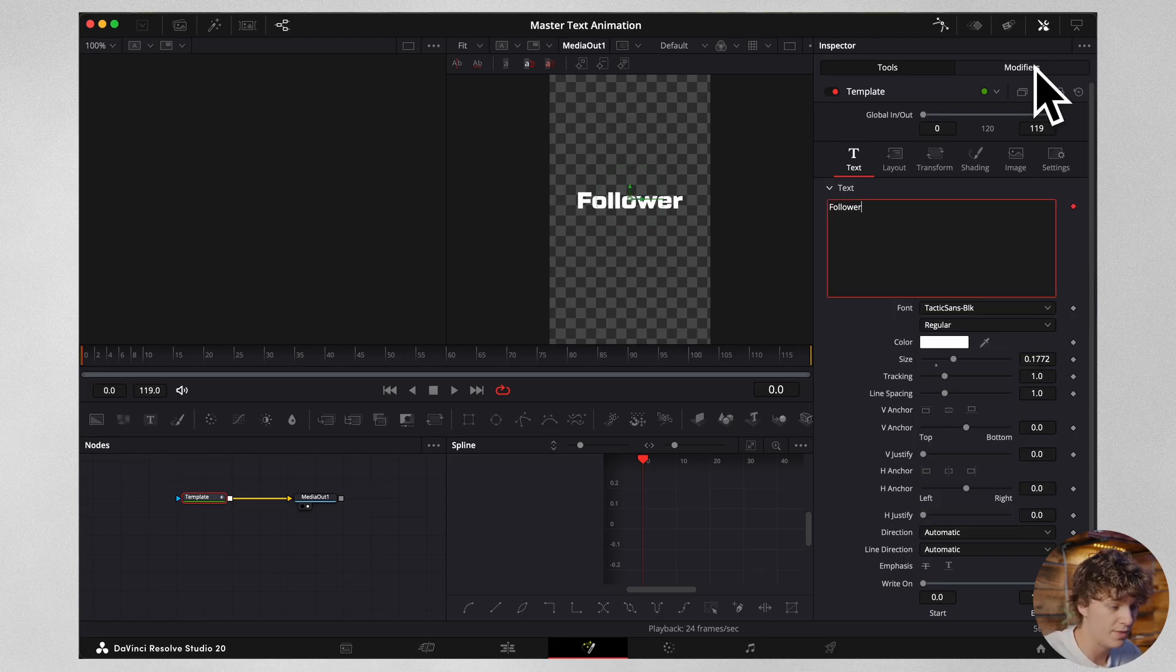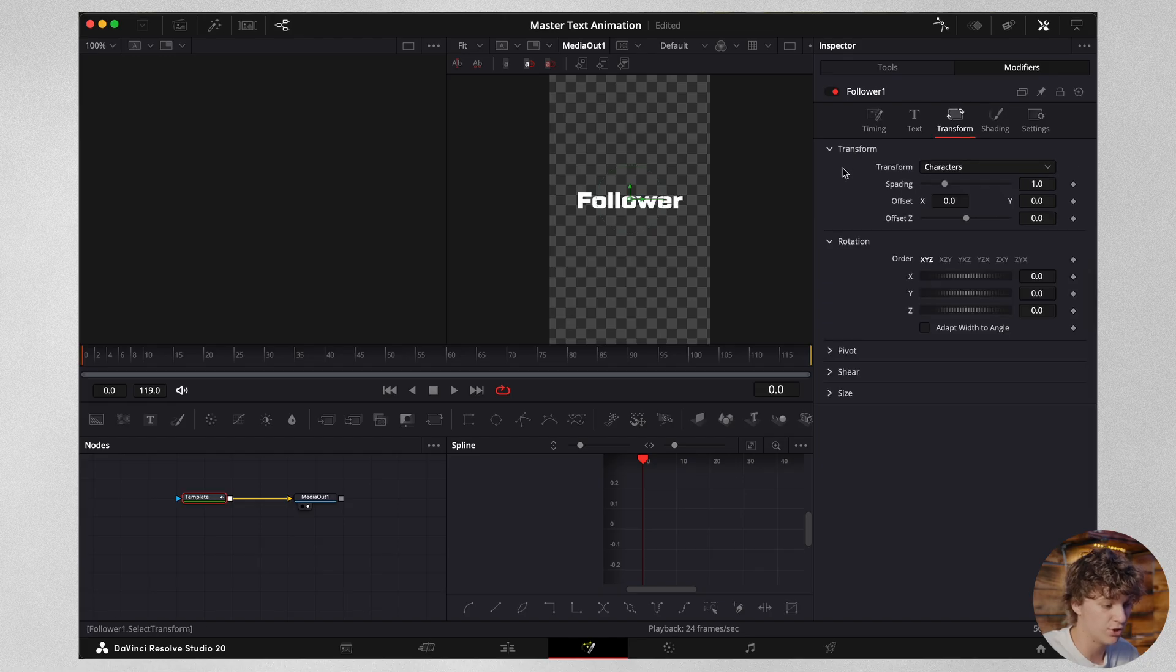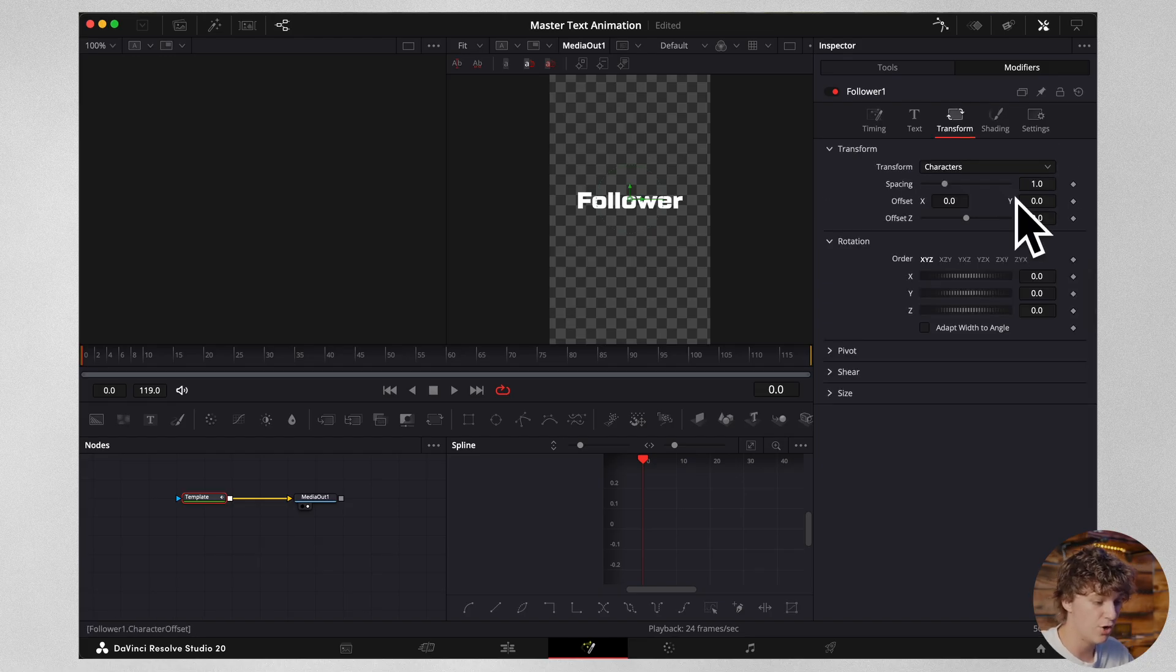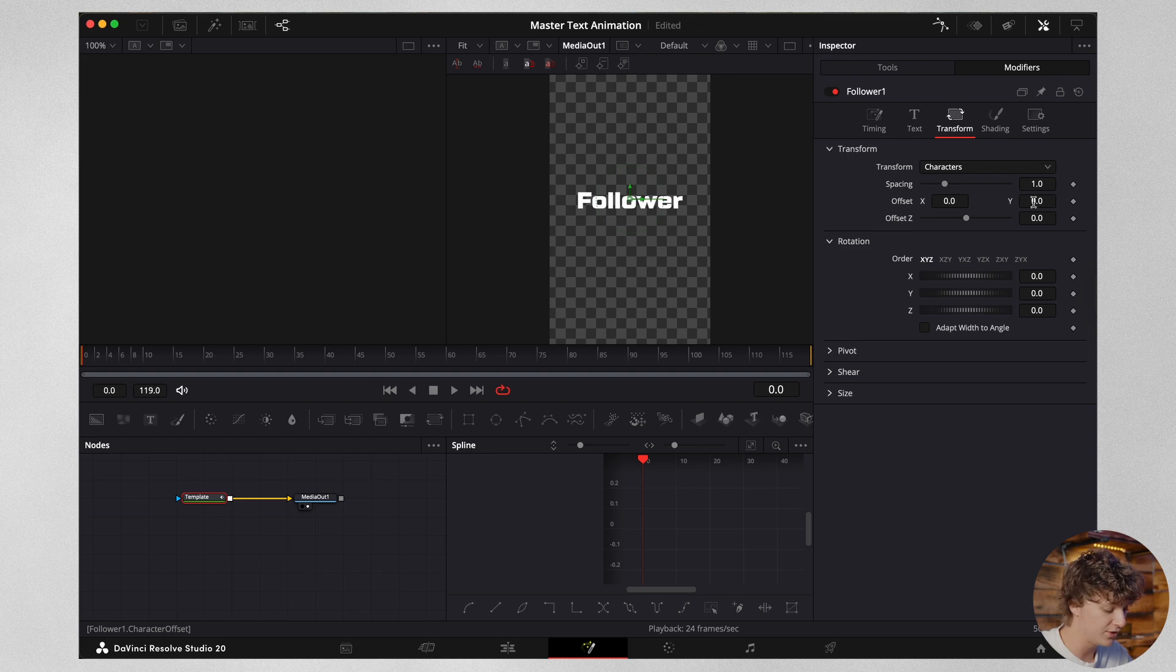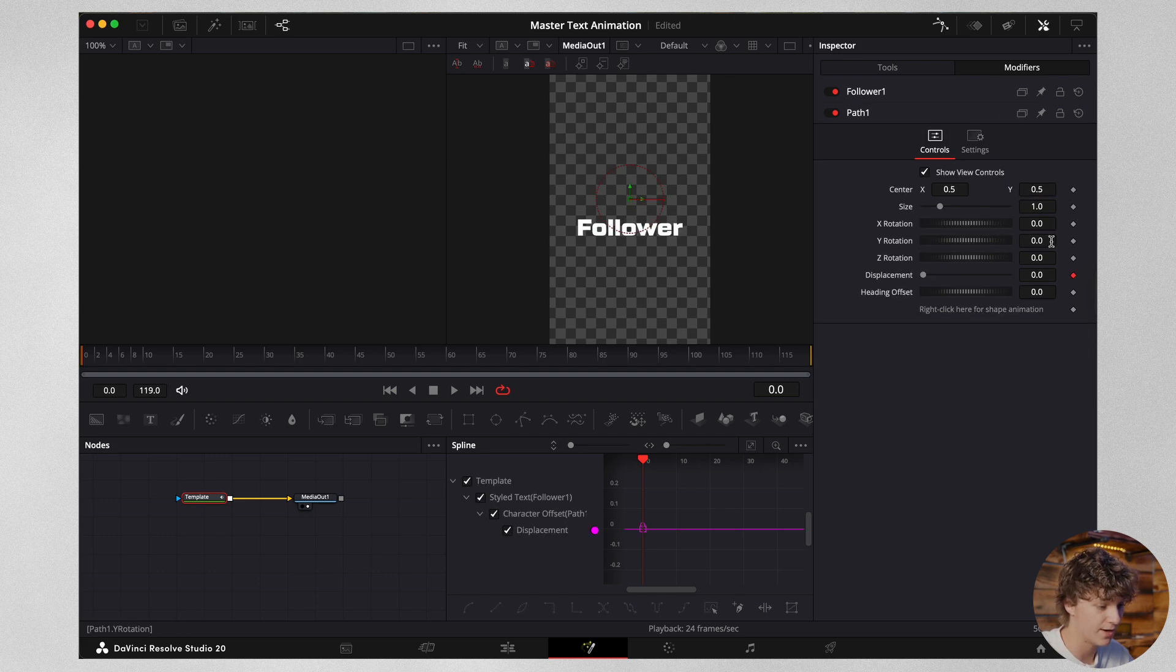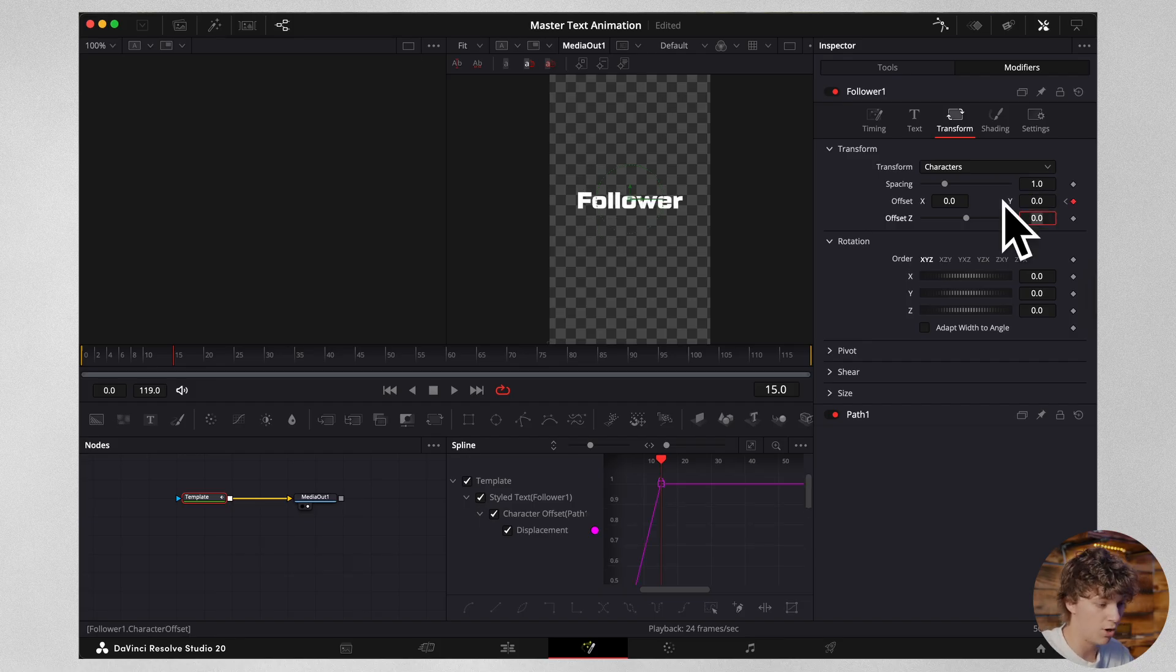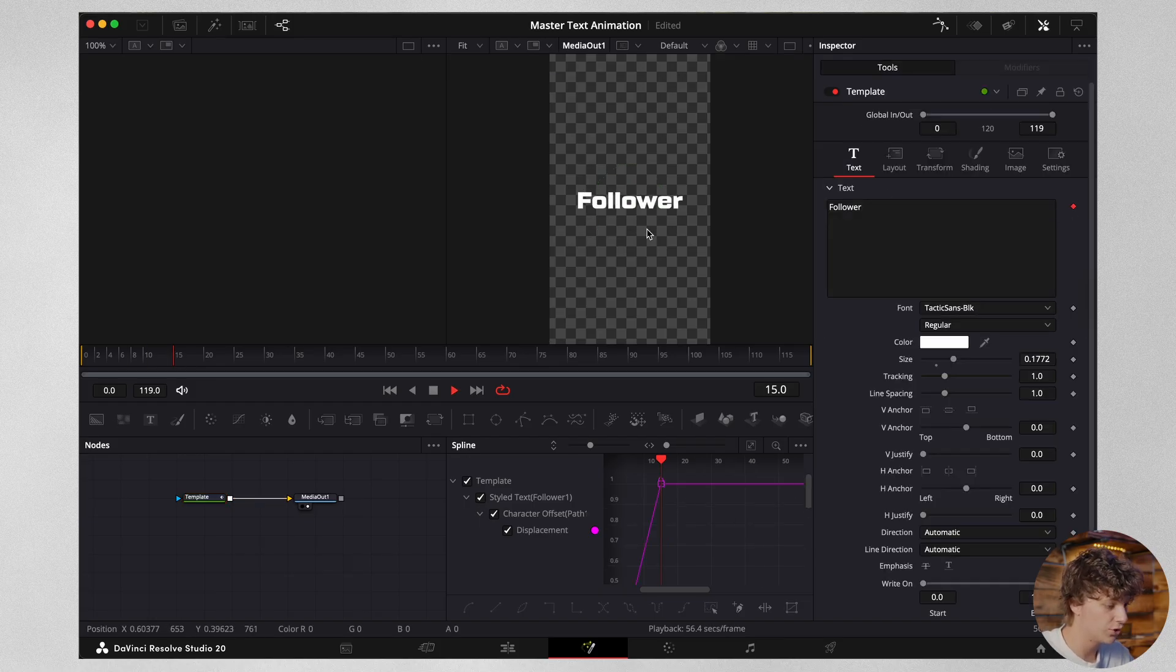This is going to open the modifiers up here. So we're going to go to our modifiers and we're going to come to the transform node. You're going to notice on this offset you have an X and a Y. On this Y value, we're going to type in negative 0.166 and then hit a keyframe. Then we are going to simply come back up to zero on the Y. This is going to create an animation.